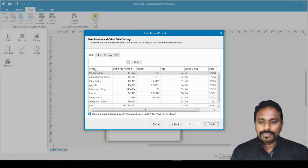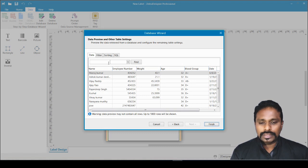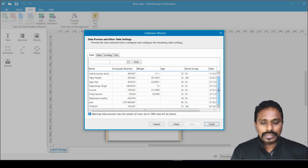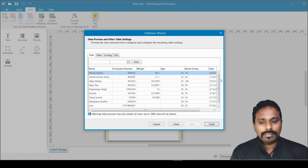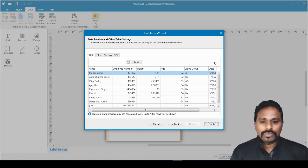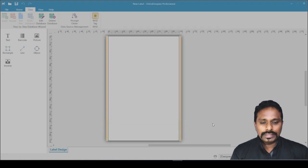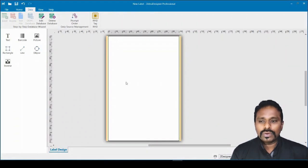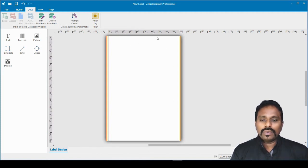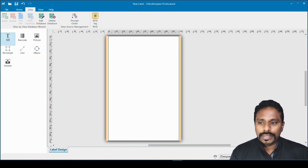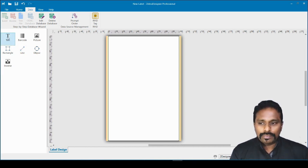These are the data fields we have in our Excel database. Up to a thousand rows will be shown in this preview — more than that will still print but won't be shown in the preview. That's the last step of the database connection wizard, so click Finish. Our database is now connected. Because we selected not to populate all objects, nothing is auto-placed on the design yet.